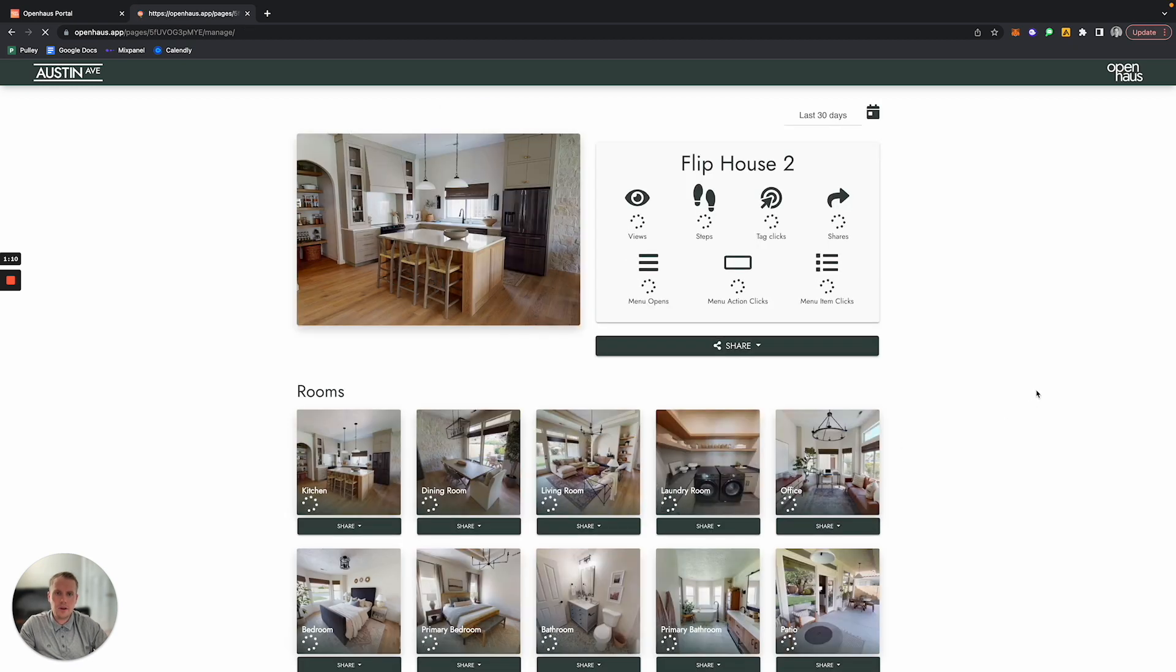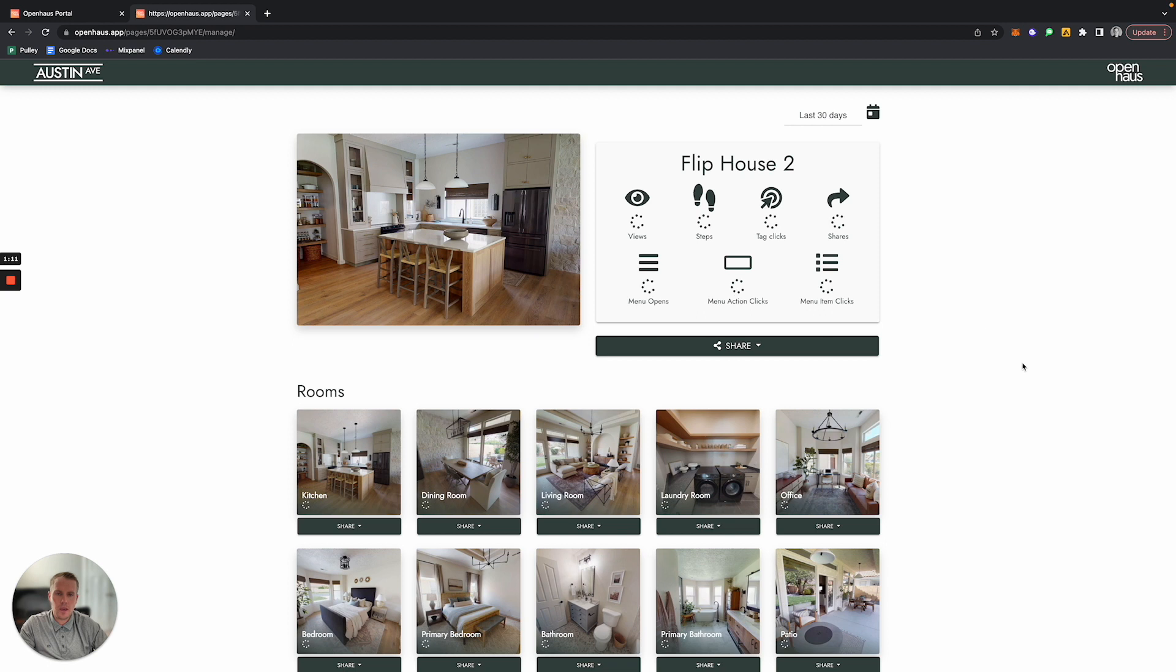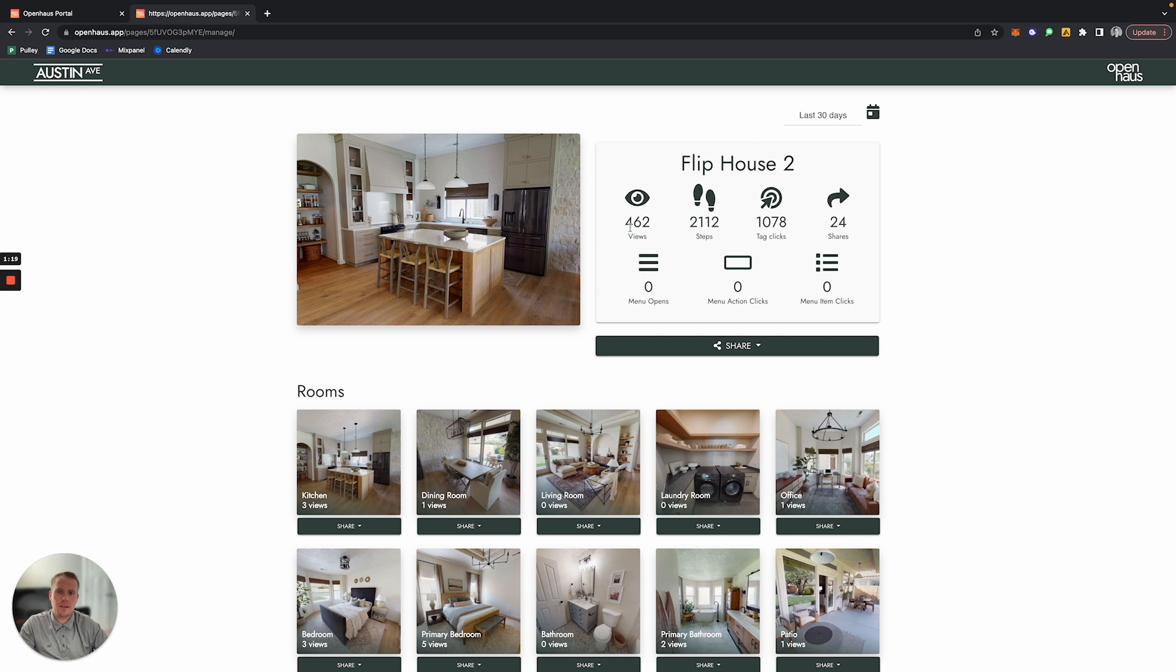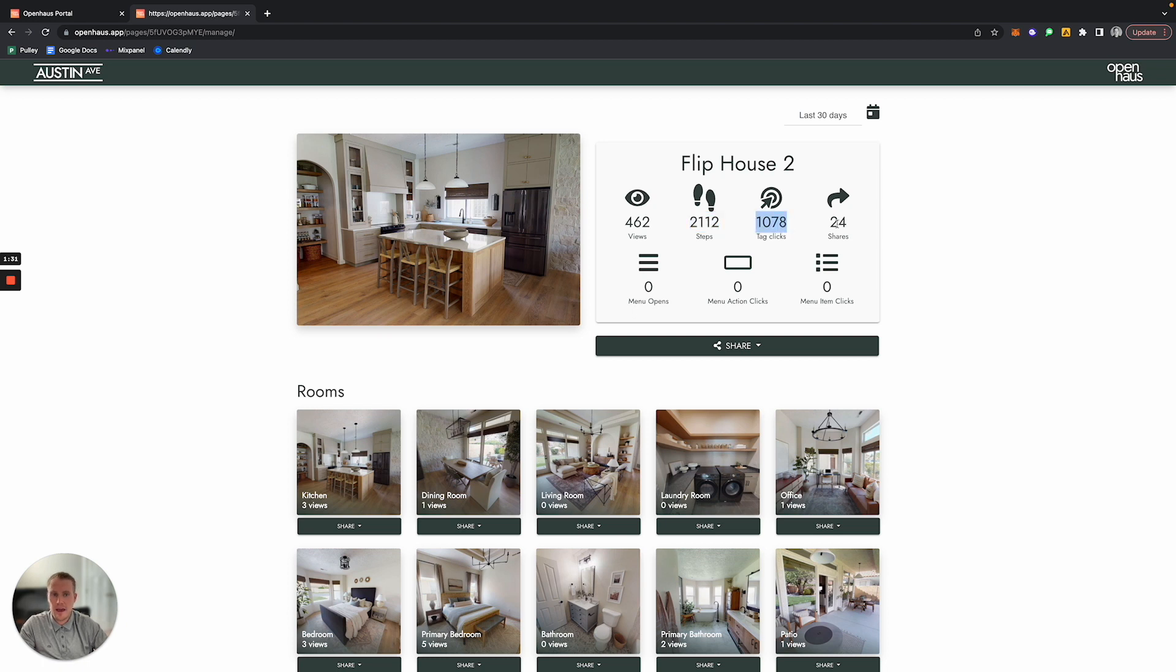After I do so, I'll be able to see all of the different metrics and analytics that are related to this space. I can see that this tour has been viewed 462 times. The people that have viewed it have moved to 2000 different sweep locations in this tour. They've clicked on over a thousand matter tags and there's been 24 shares of this tour.